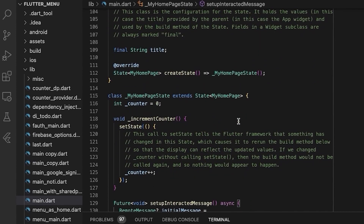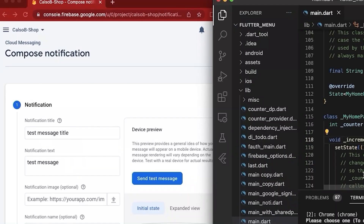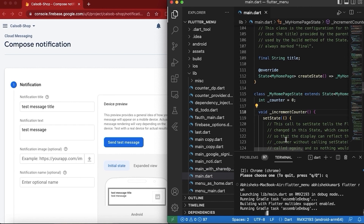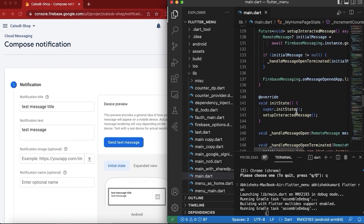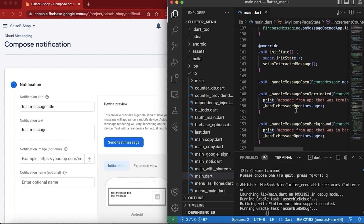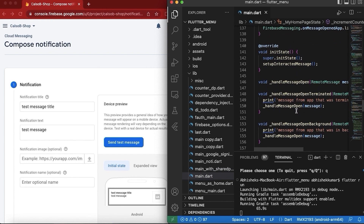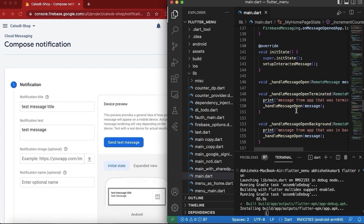Let's go ahead and test the app. We cannot test the terminated callback because if we terminate the app it will get disconnected from the debugger. So we will just go ahead and test the background callback and handler, because that is the only option we have for now in debug mode, and if that works I think the terminated handler will also work.